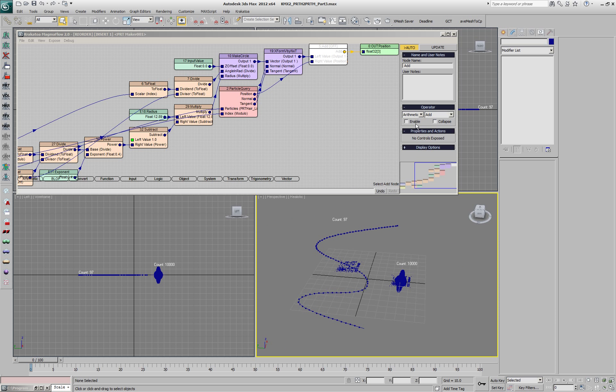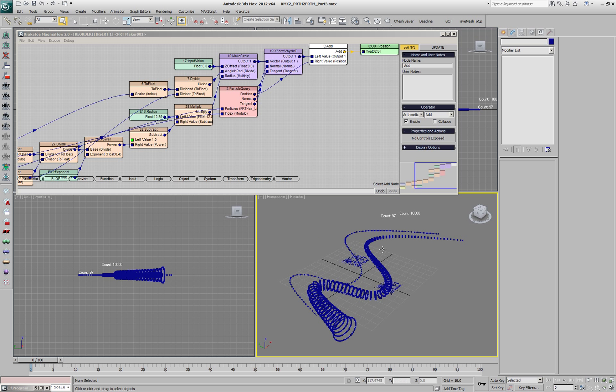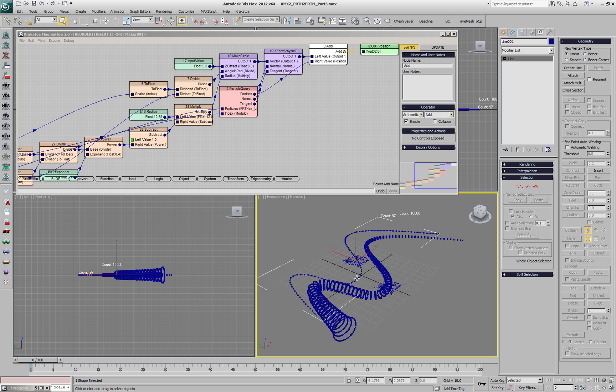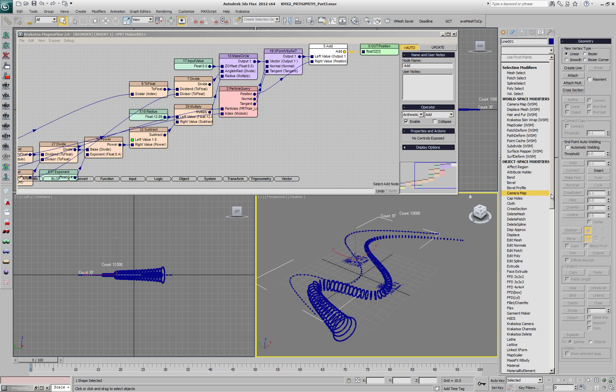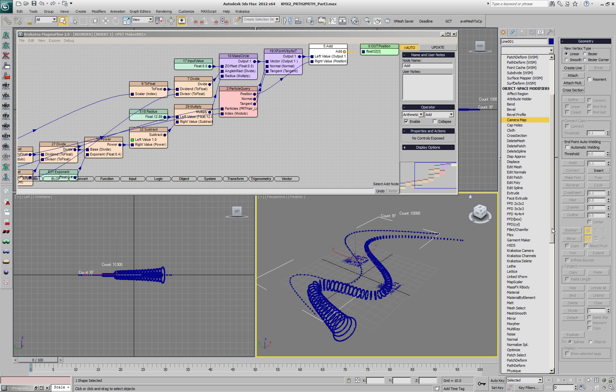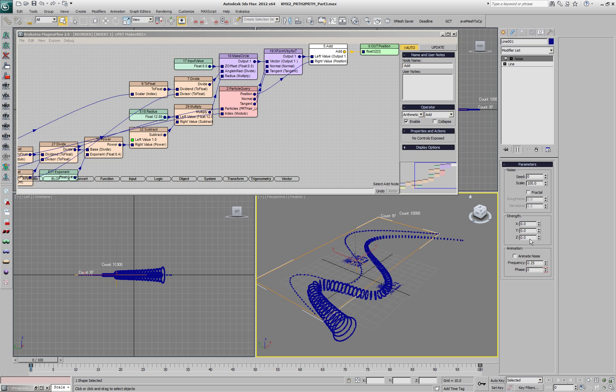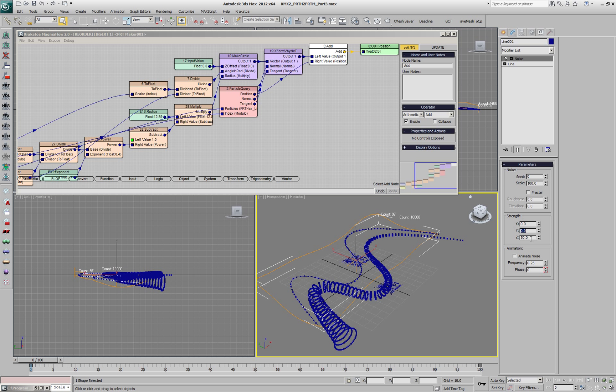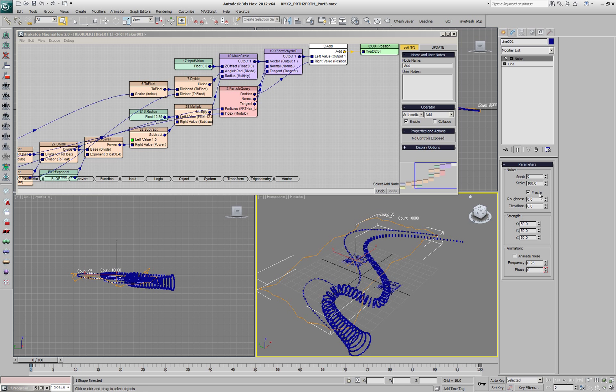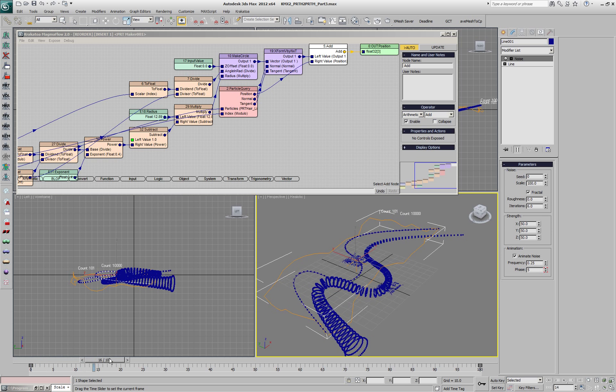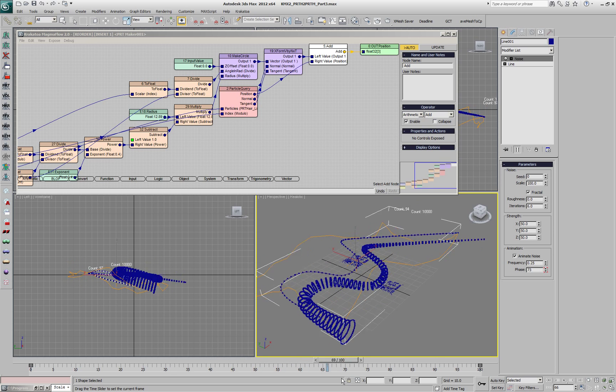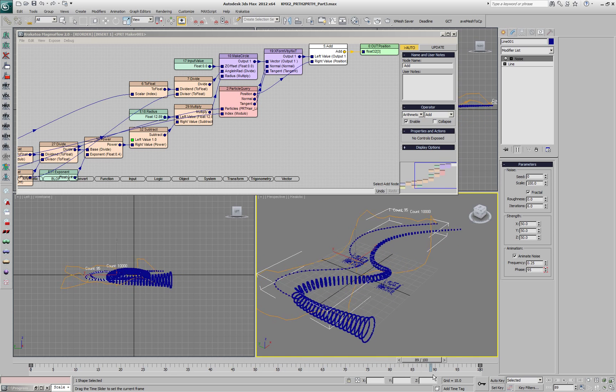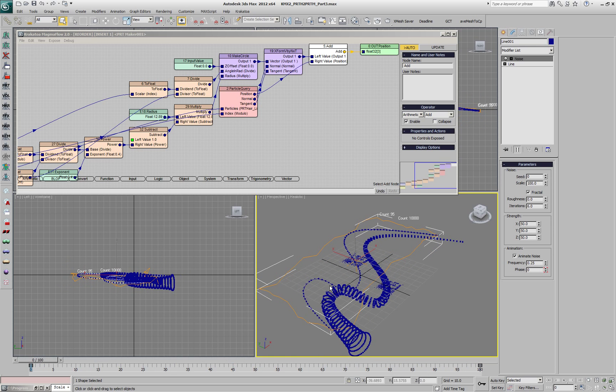Let's re-enable the add operator and tweak distribution of the particles and the hair spline. First we'll add a noise modifier to the hair spline. We'll set the strength to 50 along all three axes, set it to fractal, and enable the animated noise. This gives us an animated spline and our PRT Maker is also following and creating more or less cross sections as needed.